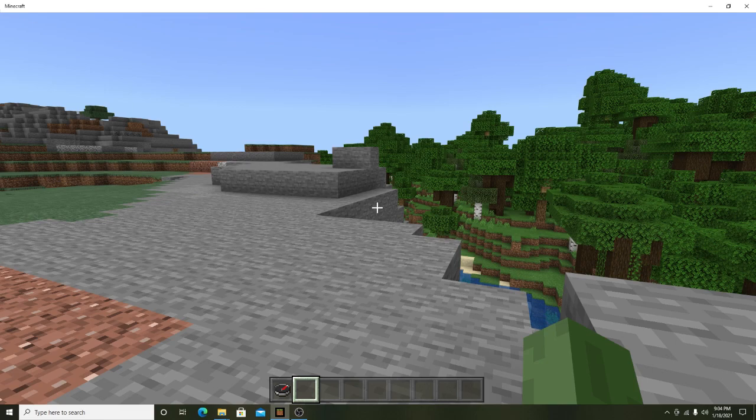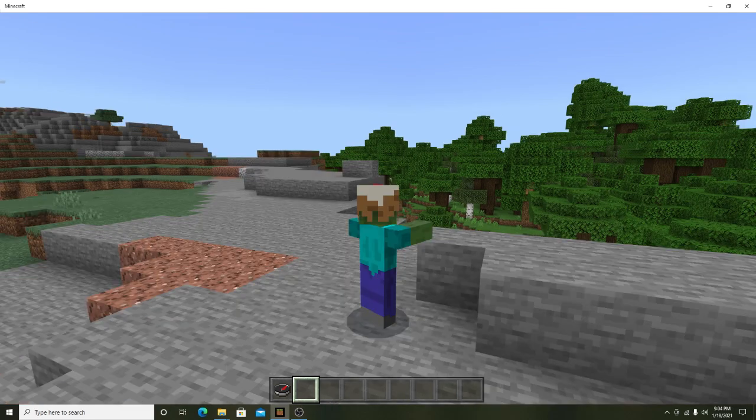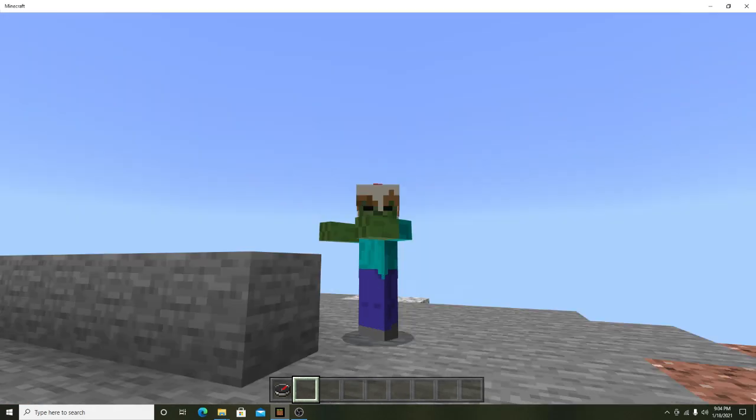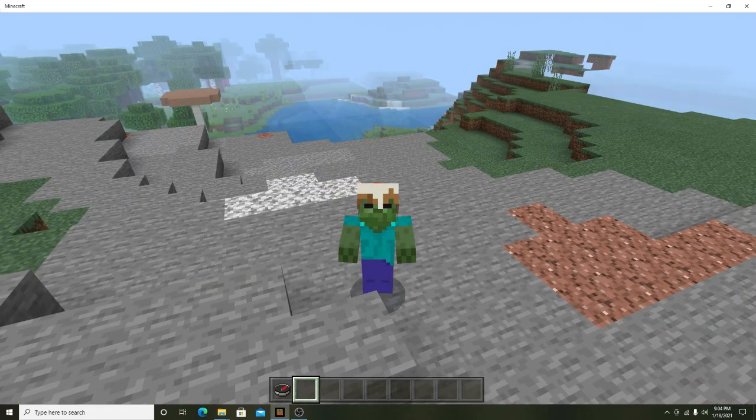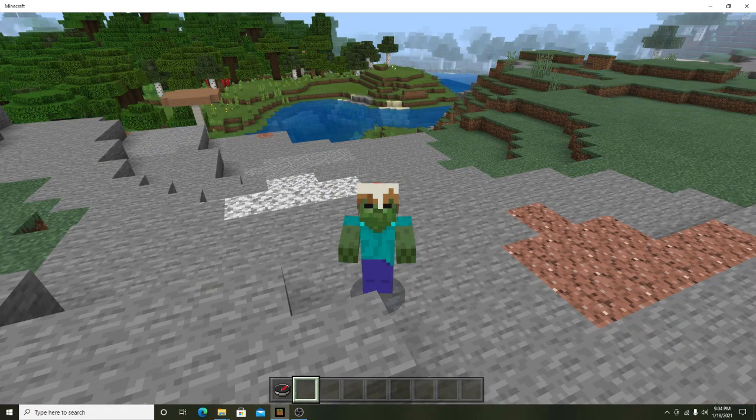What is going on everybody and welcome to another Minecraft add-on download video. Today I have a really cool menu template.